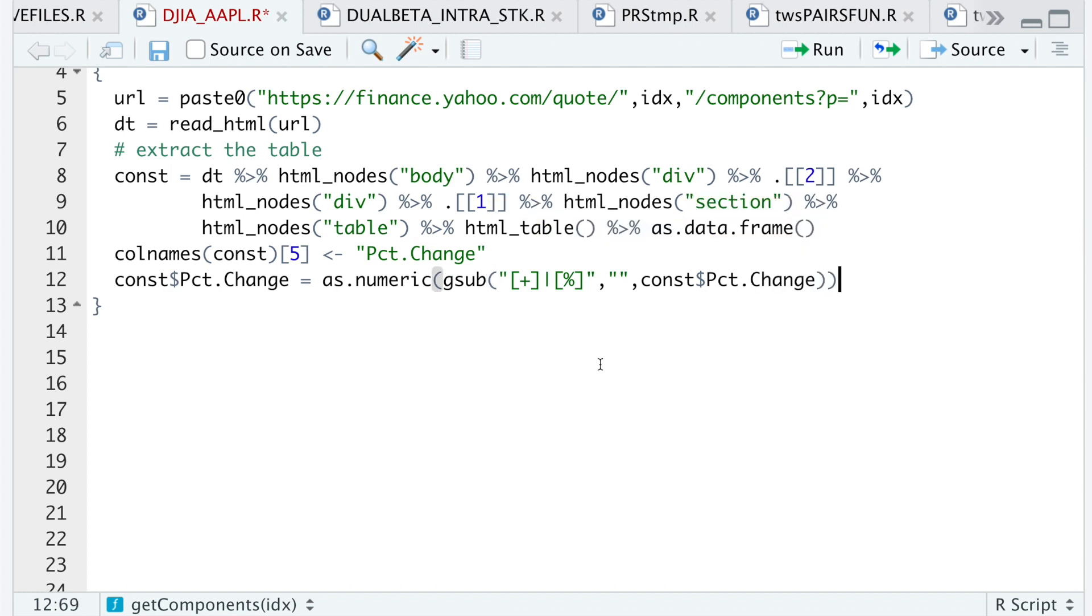So since this is numeric now, I'm going to divide by 100 to get it in the proper format. So I'll go ahead and run this line.